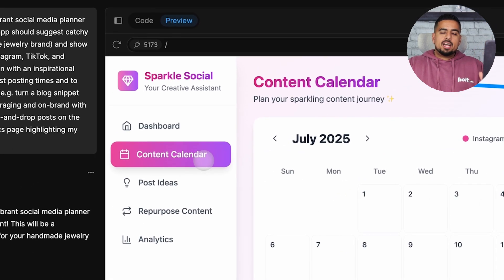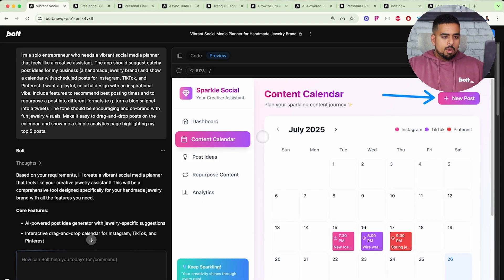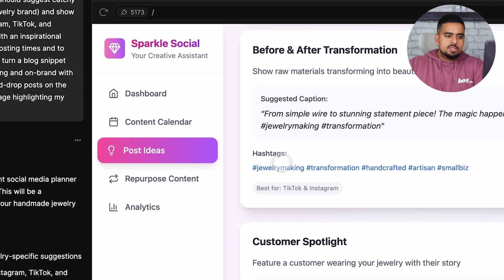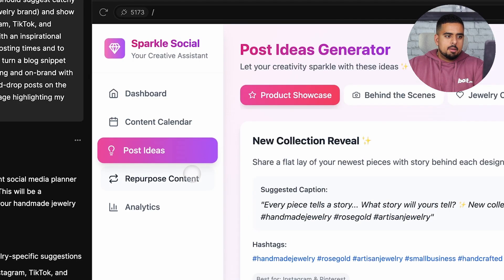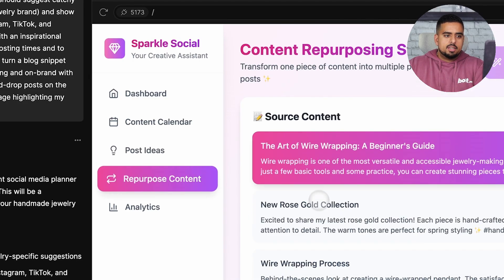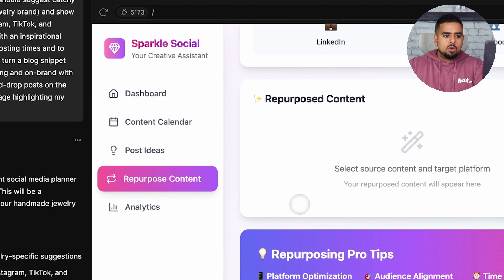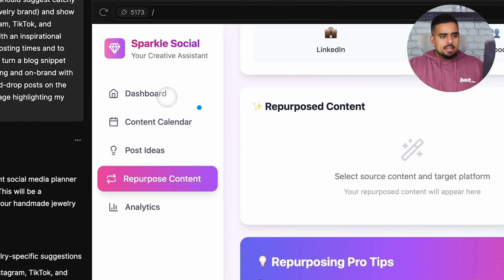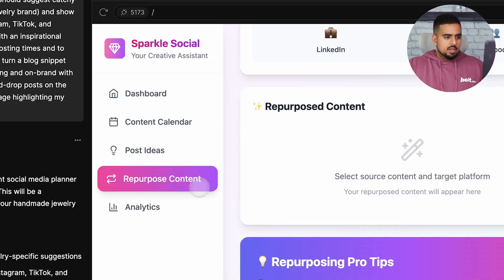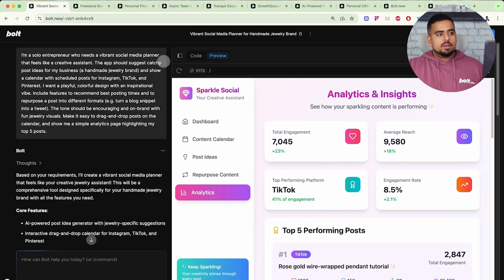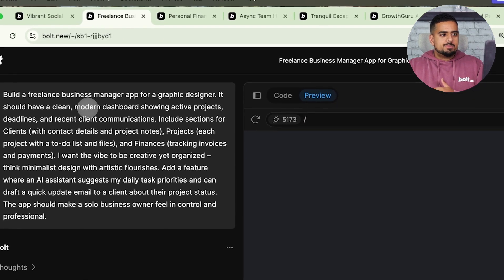Then we have post ideas, which looks like a decent tab. We have repurpose content that you can click on, and a target platform selector. This is really where the AI might come in — repurposing content using AI. Then we have an analytics tab with simulated data. So that's idea number one.